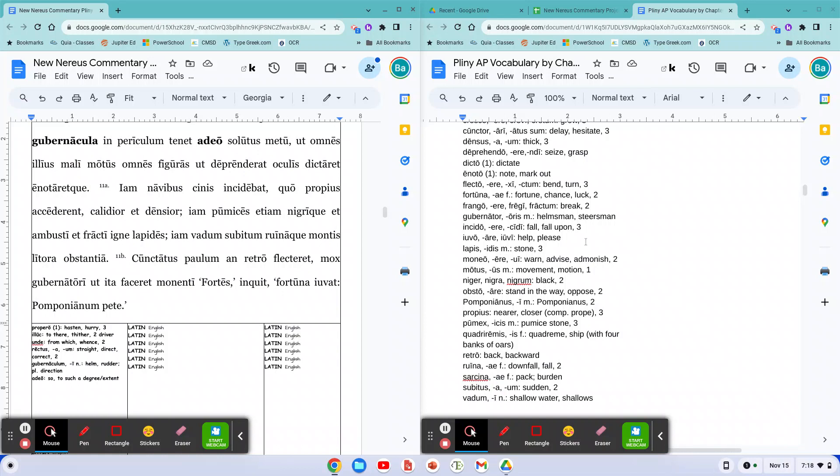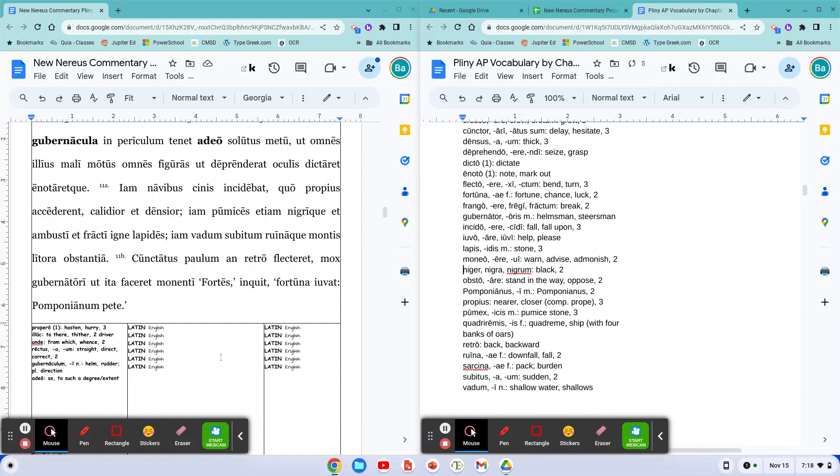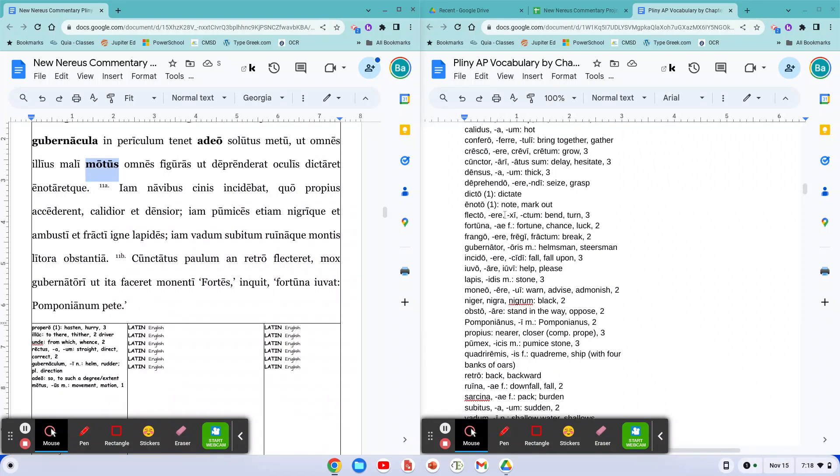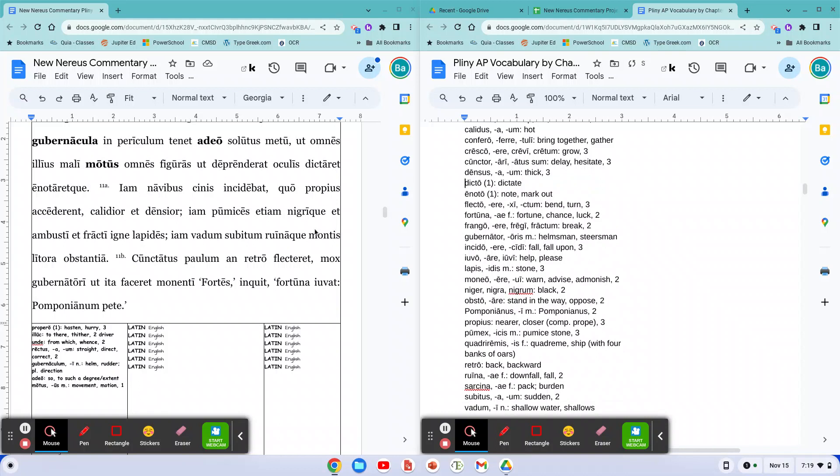Motus. Ah, I see Motus. Control X. Alt tab. Put it down here. Control V. And then what do I want to do with Motus? Bold it. Figuras. I don't see figuras there. So good. Ut deprenderat. Deprendo. Ah, see, there's the verb. Doesn't matter what form it is. There's the verb. This is the base lexical meaning.